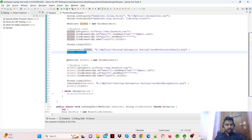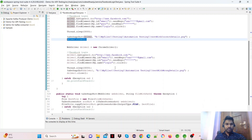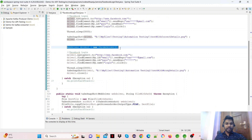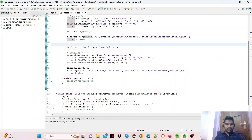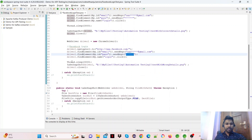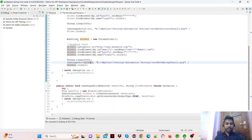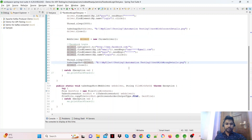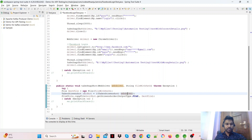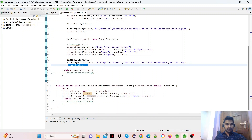Next, we go to the valid email ID plus invalid password scenario. A new object is created — same web browser, same Facebook page, same email ID but with an invalid password. This is the login page. After 3 seconds, we take a screenshot. The new file path is testWithWrongDetails.png. We again cast to TakesScreenshot, take the screenshot, and copy the file. Then driver.close() closes the second browser window.